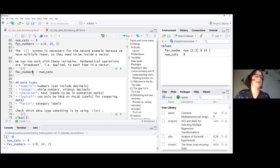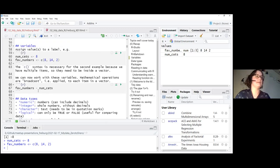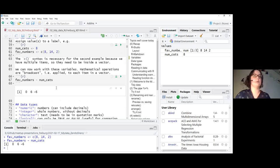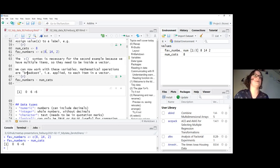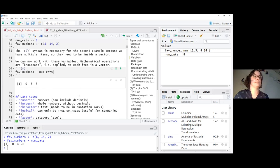What we can do now is simple math. Here we want favorite_numbers minus num_cats, so eight minus eight, 14 minus eight, two minus eight — and that's exactly what R does. Operations like minus, plus, multiply, and so on are broadcast, meaning they are applied to everything in the vector — each item.